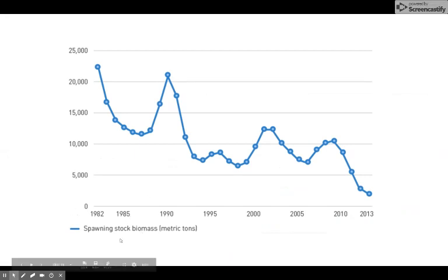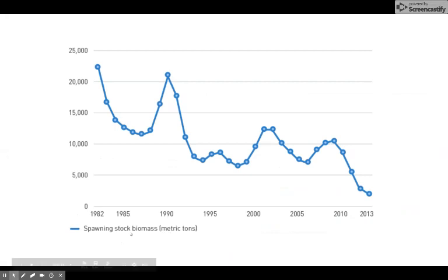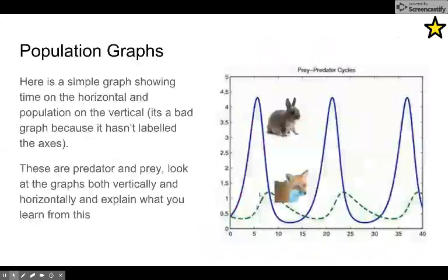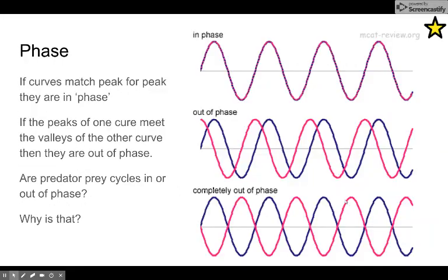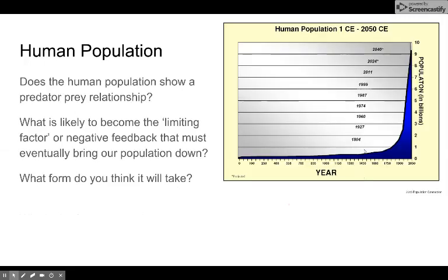This graph shows spawning stock biomass — a general one showing how many baby fish there are in a portion of the ocean from 1982 to 2013. Does this look like the curve of a stable population? Let's go back to a stable one so you understand — you see the bunnies, they have ups and downs, but is there a trend or is it a straight line? Do they seem to be running an average population, or are they growing or shrinking without bounds? Does this population look like it's trending or is it stable?